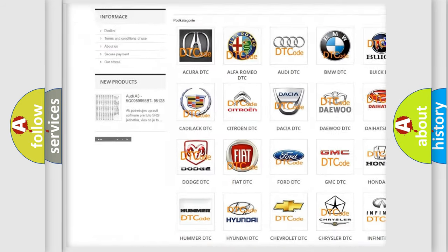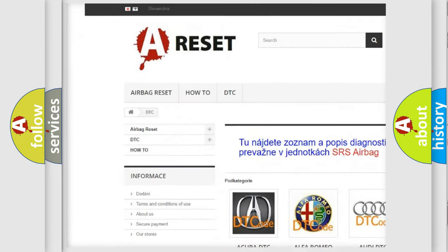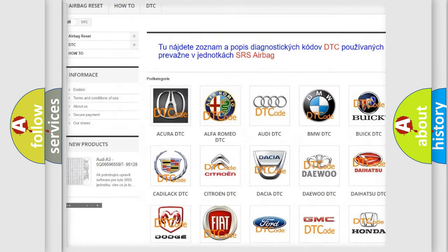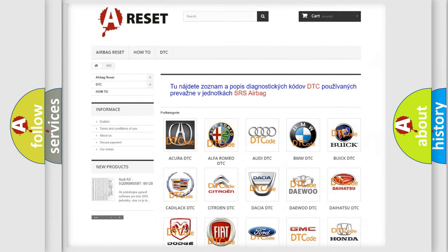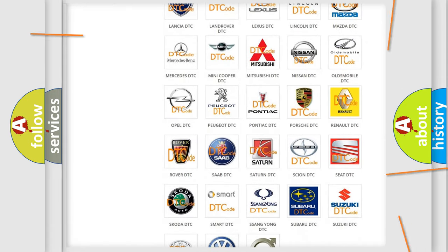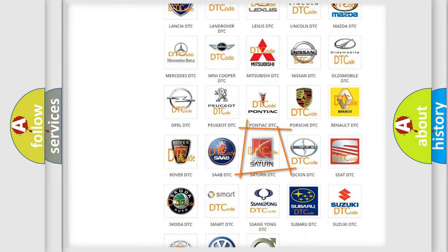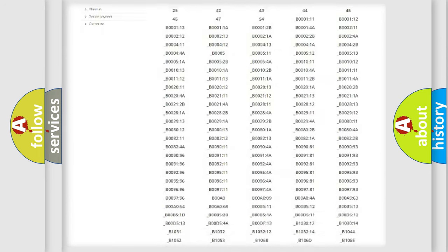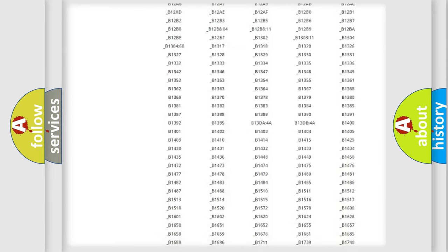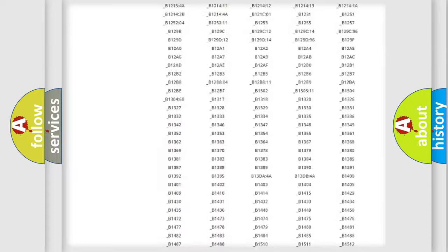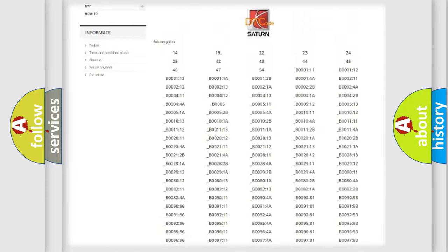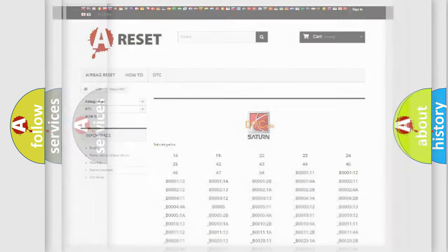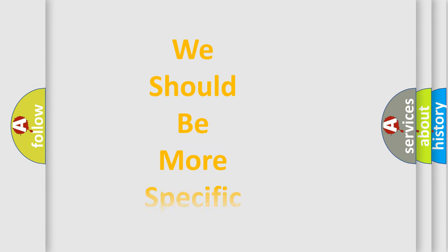Our website airbagreset.sk produces useful videos for you. You do not have to go through the OBD2 protocol anymore to know how to troubleshoot any car breakdown. You will find all the diagnostic codes that can be diagnosed in certain vehicles, and also many other useful things.